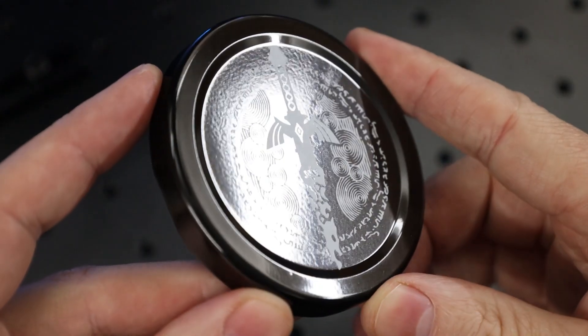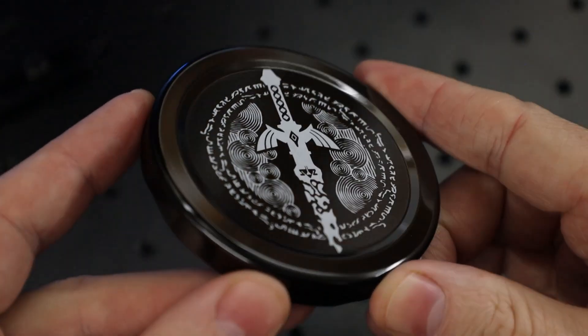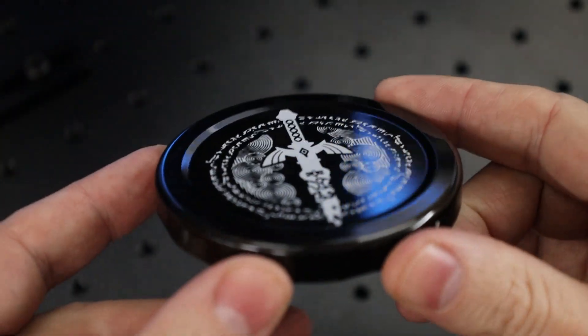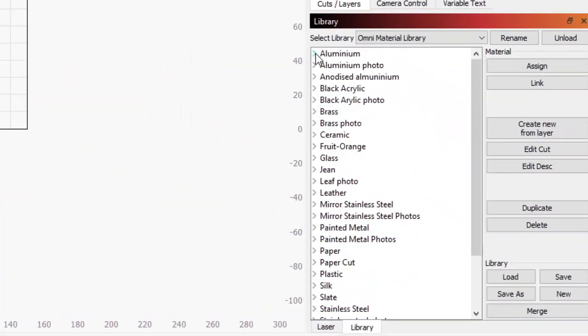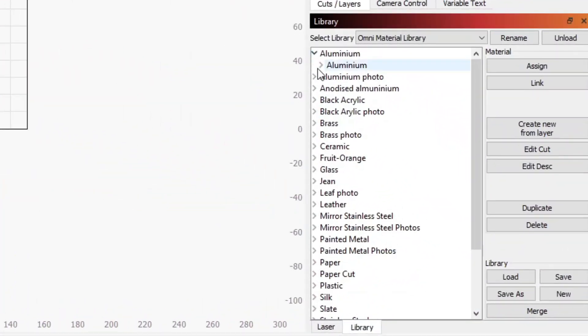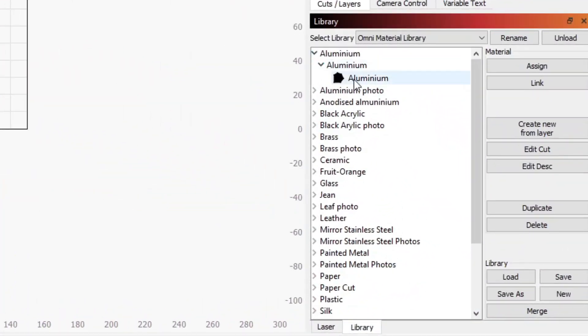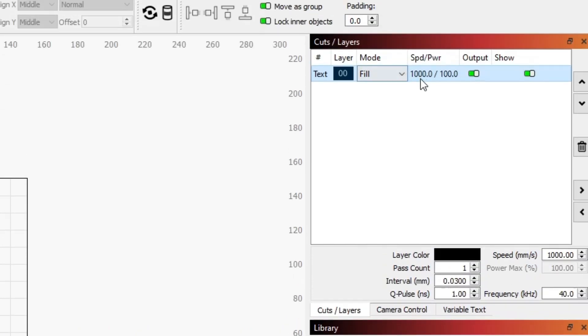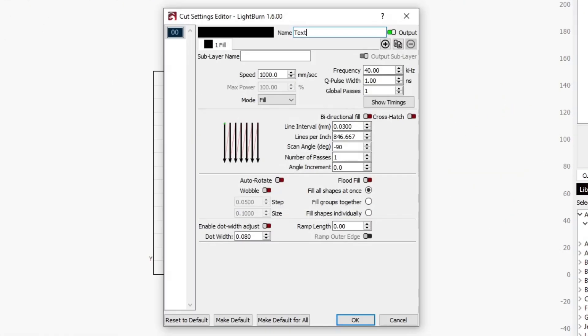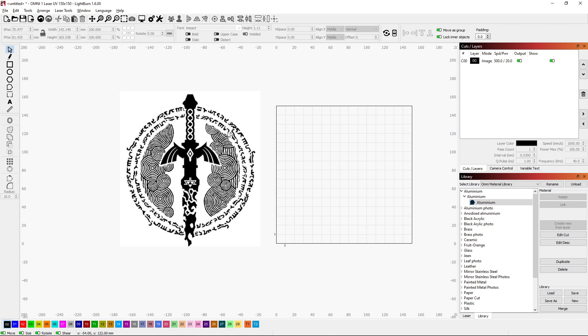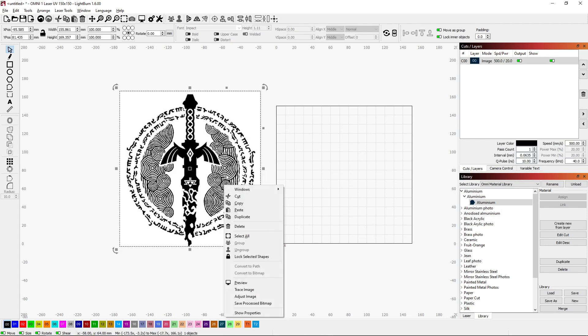And if you're wondering how I figured out the settings to use for all this, I'm actually just using the default settings that came with the laser in this library sheet. And it's pretty much as easy as finding your material in the list, selecting it, and applying it to your pattern. And here's a better look at what those settings actually are. And of course, these are basically just starting points, and you can change these however you'd like.